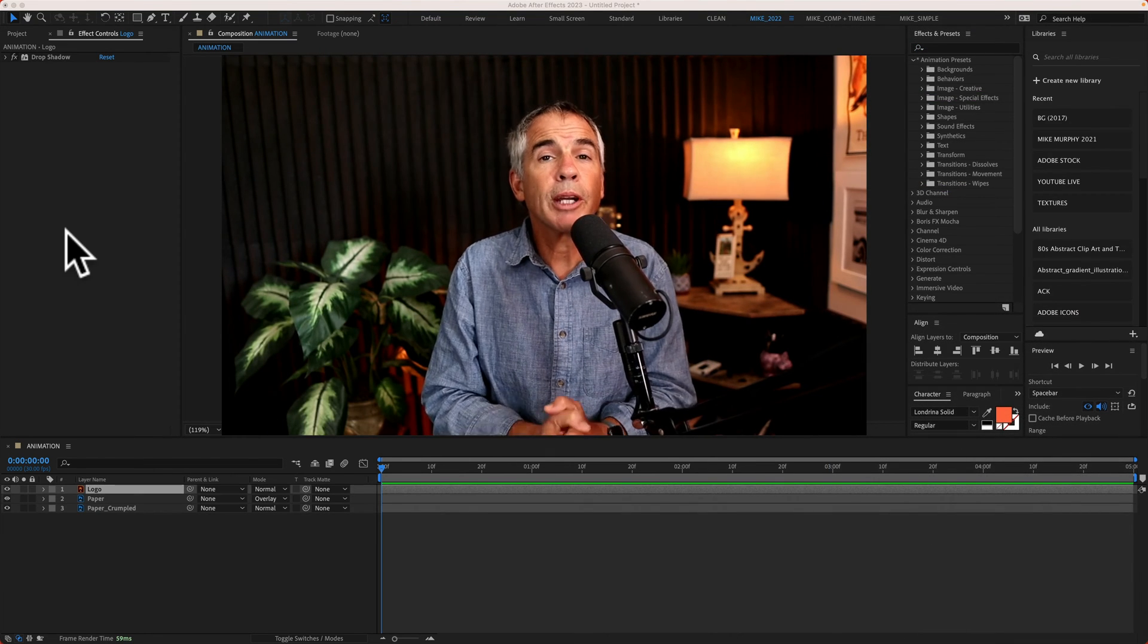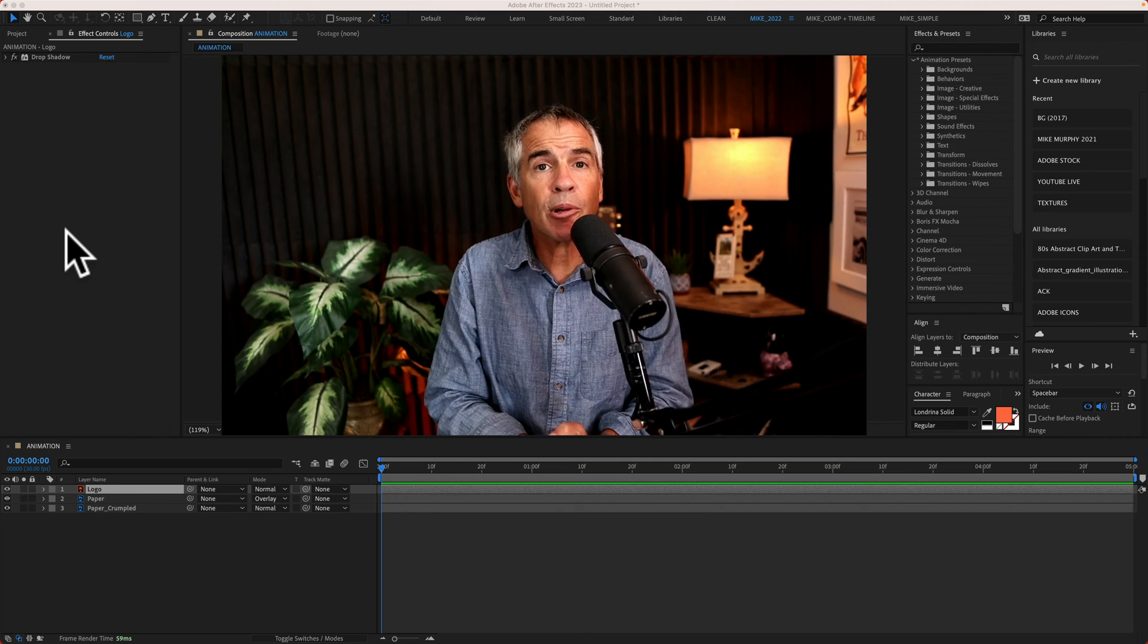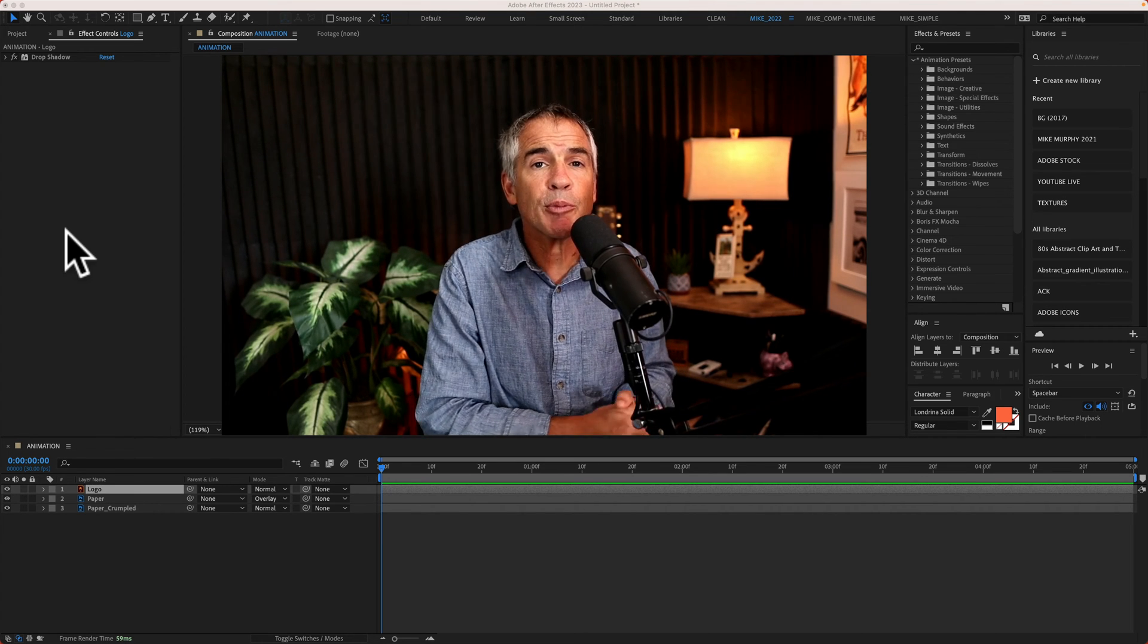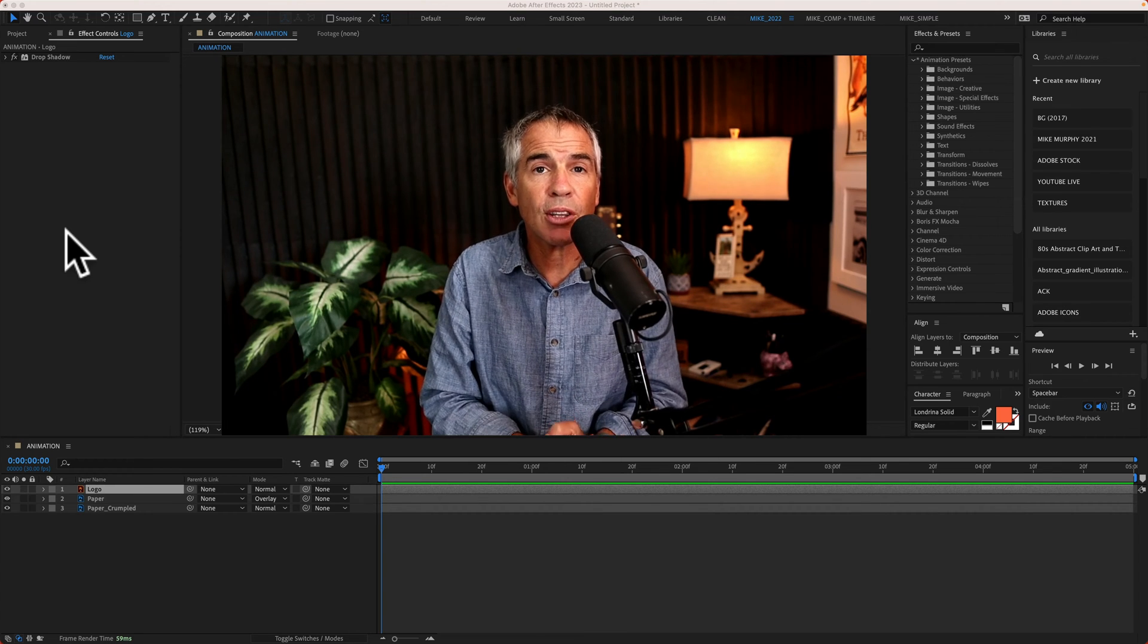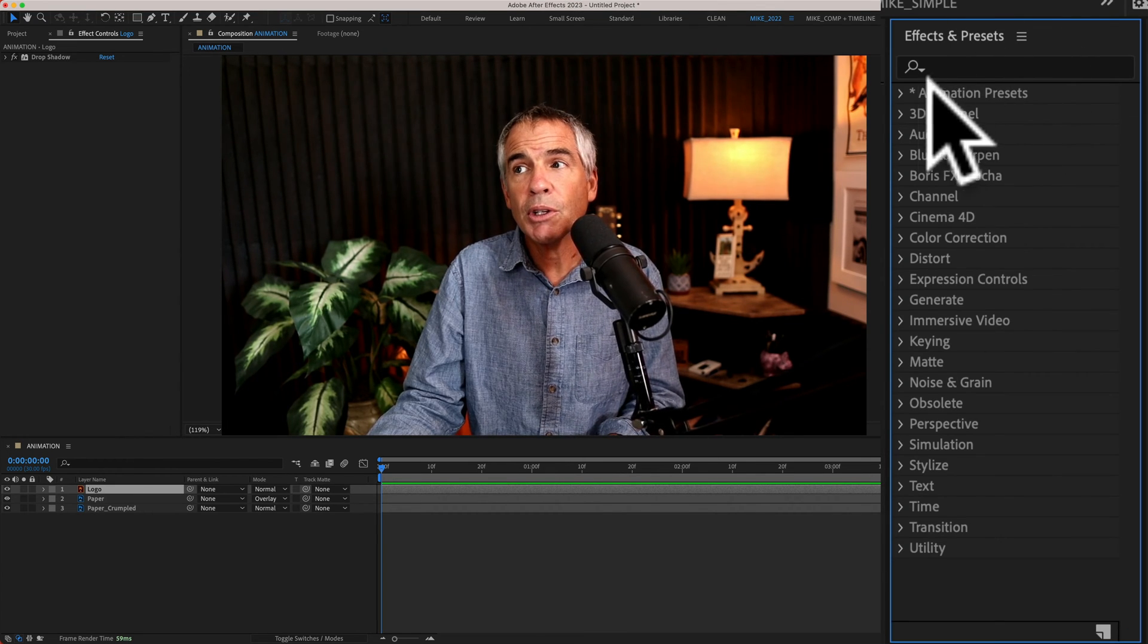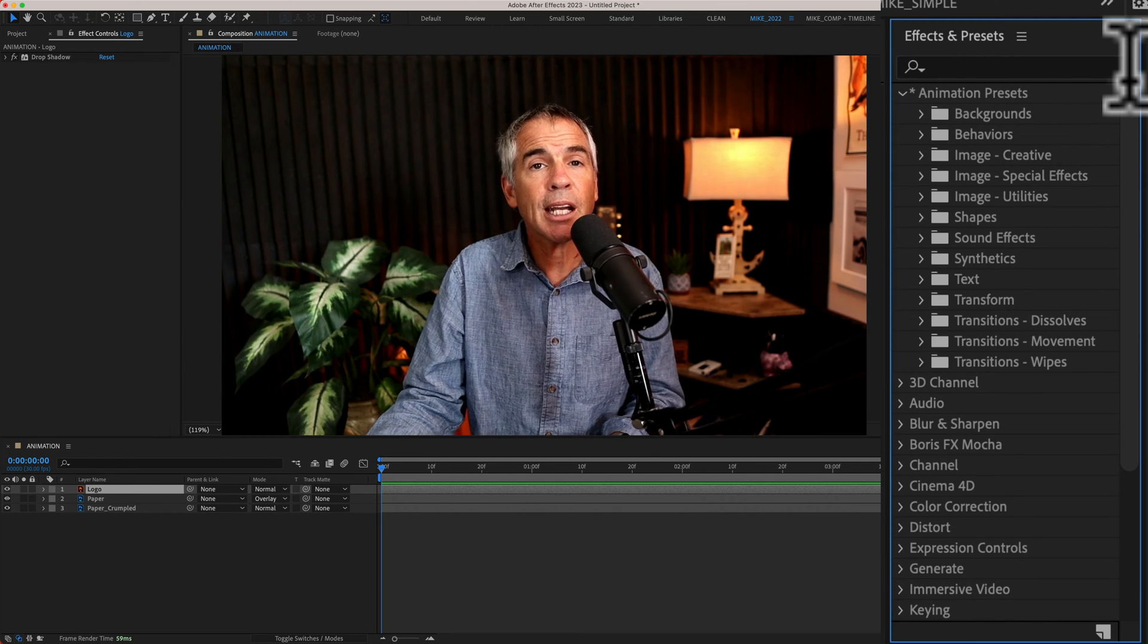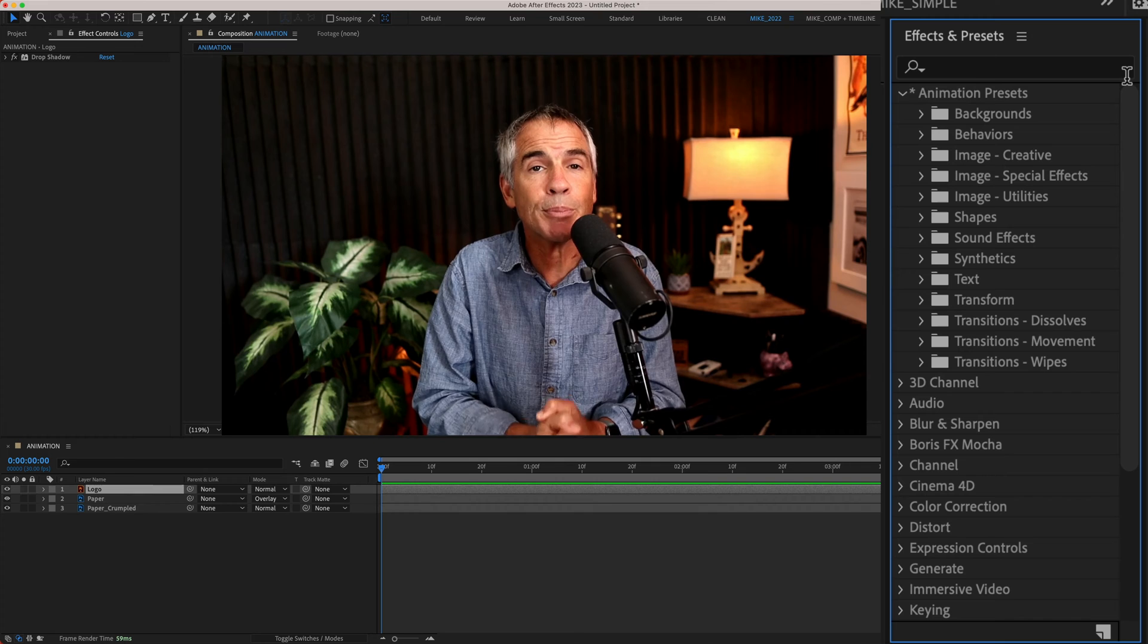So here's the scenario. You recently upgraded your version of After Effects, maybe from 2022 to 2023. So you go to the Effects and Presets panel, you twirl open Animation Presets, and you discover that the User Presets folder is missing.